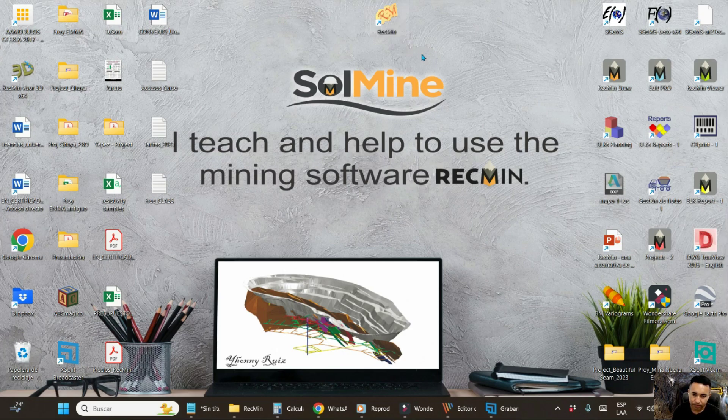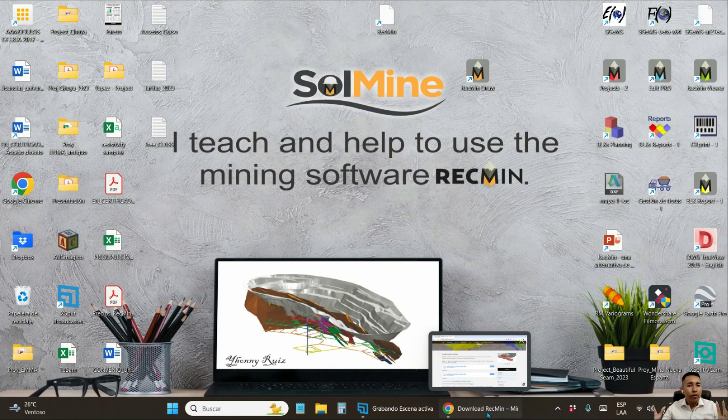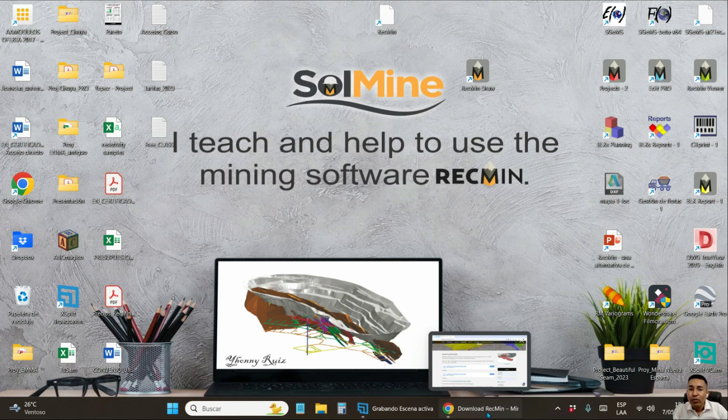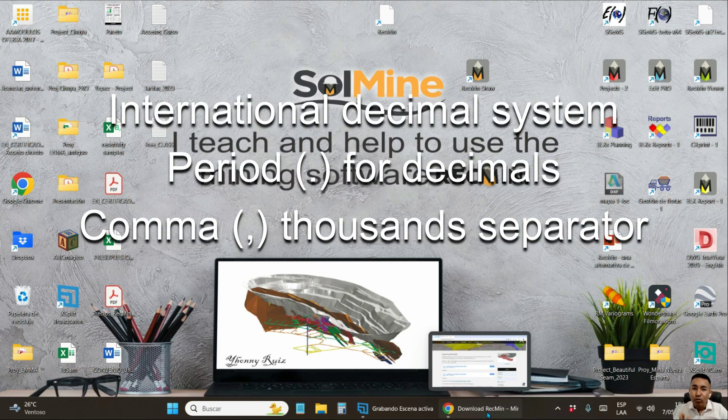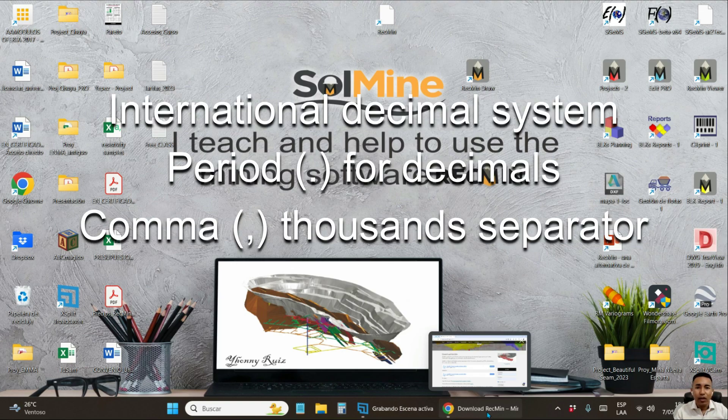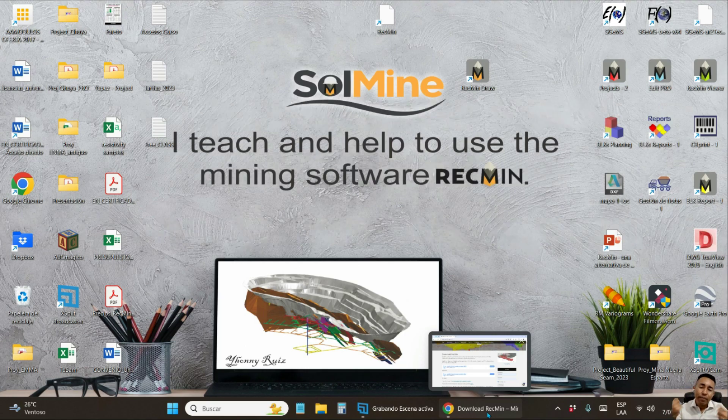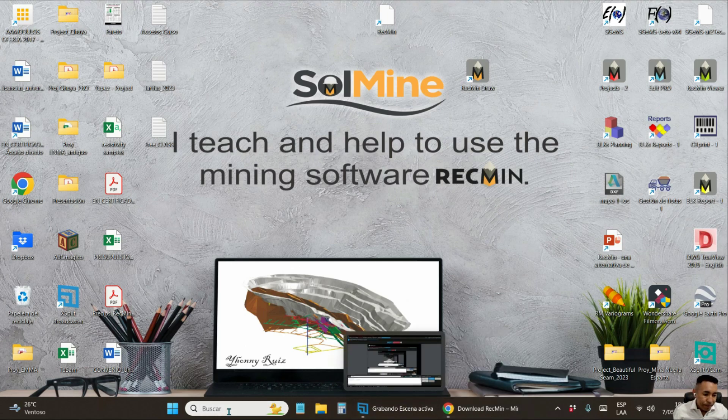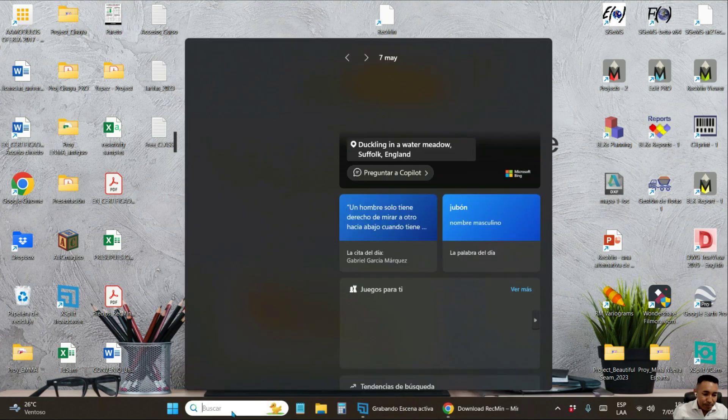The RecMin program uses the international decimal system where the point is the decimal separator and the comma is the thousand separator. You change that in your Windows control panel.